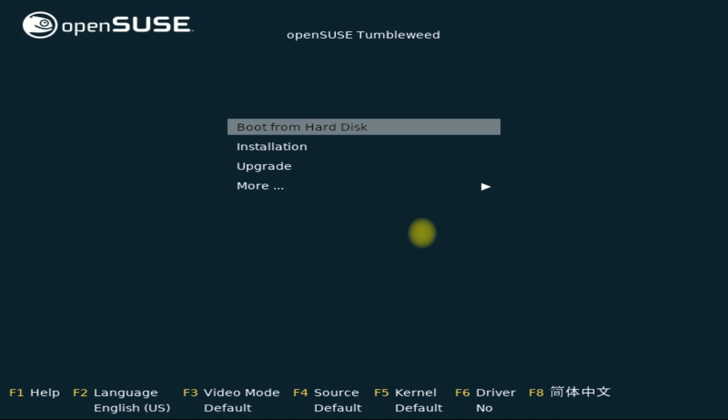To be able to reach this stage of installation, you must have downloaded the bootable ISO image of openSUSE and booted from it. Let's begin the installation. Choose Installation and hit Enter to continue.